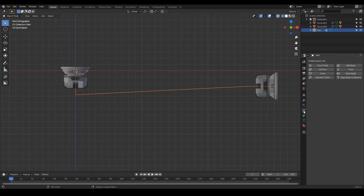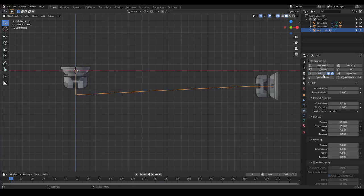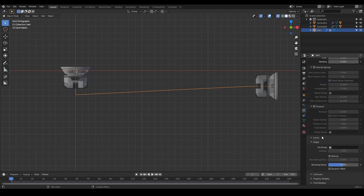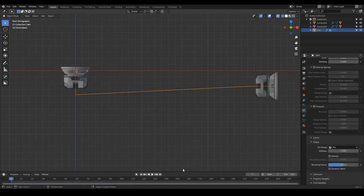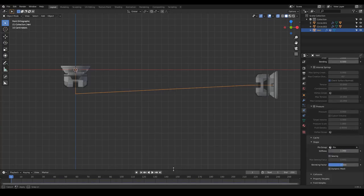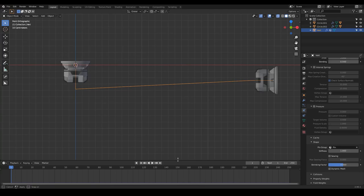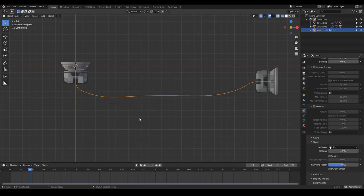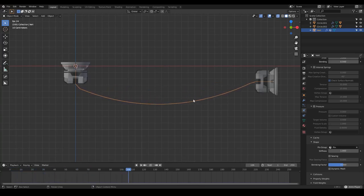If I go to the physics properties and enable cloth, I go down to shape and enable the pin group. I'm going to give a little bit more room to the timeline. And if I press play, as you can see, we have this nice simulation going on.